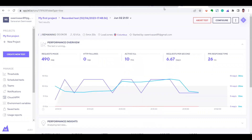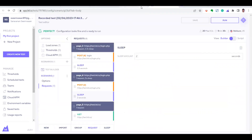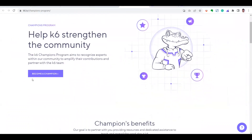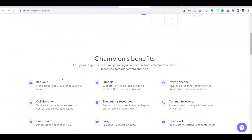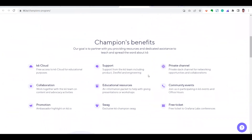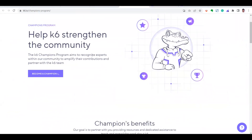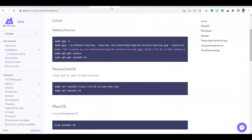That's all about this video. There is also a k6 champion program where you can sign up and strengthen the k6 community. When you become a k6 champion, you can get benefits like community events, swag, free tickets, promotions, and collaborations. So there's a program going on where you can contribute. You'll see another video in the upcoming days — thank you!